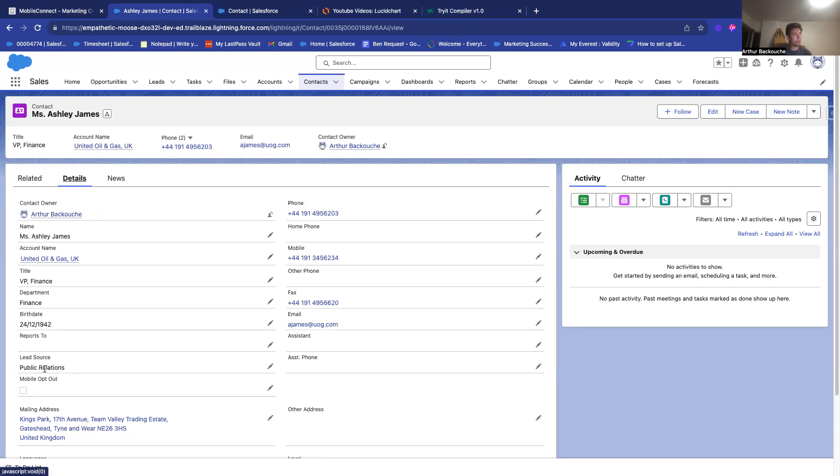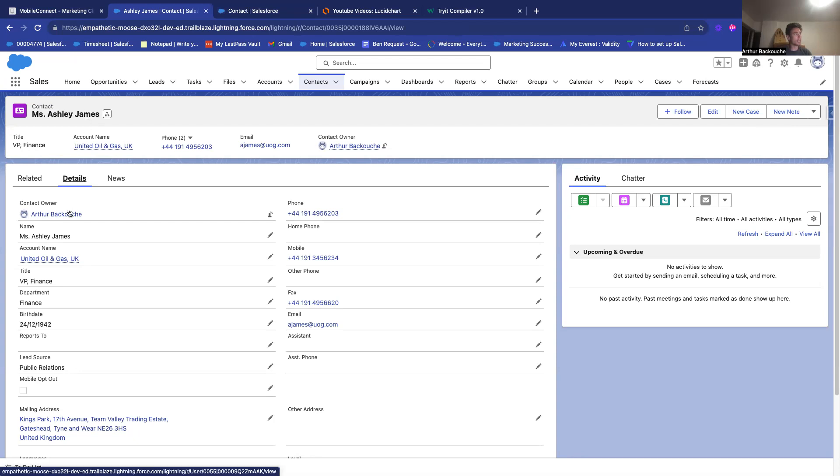So, your sales representative will be able to know if the contact that is Mrs. Ashley James, if she answered Bonjour, they will know that she's unsubscribed.